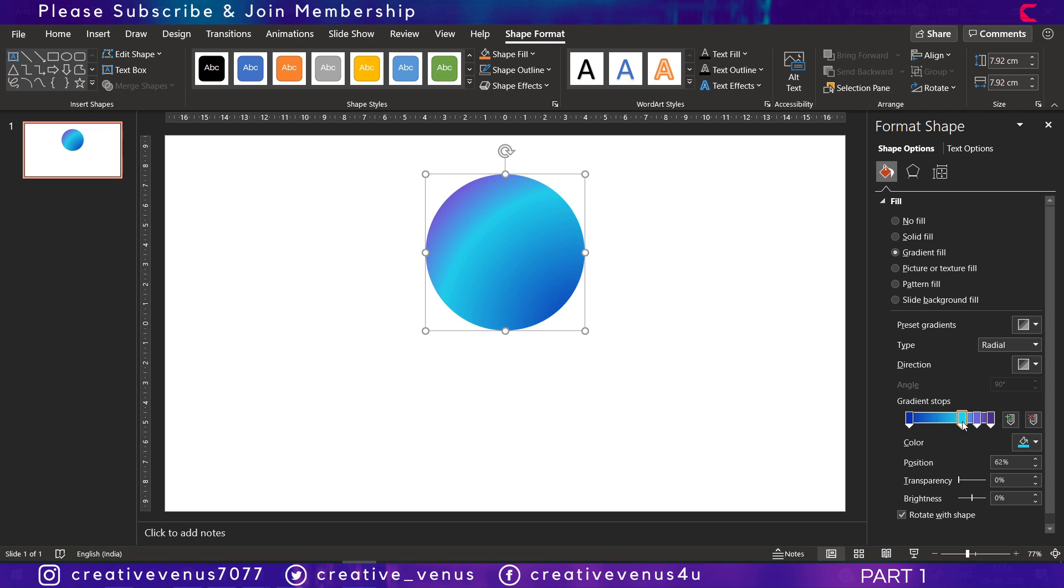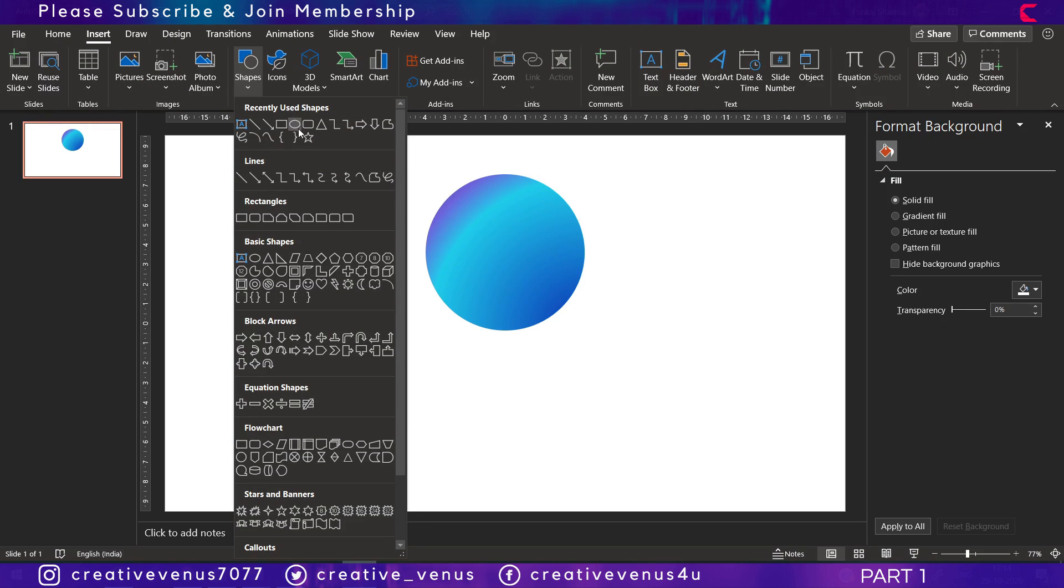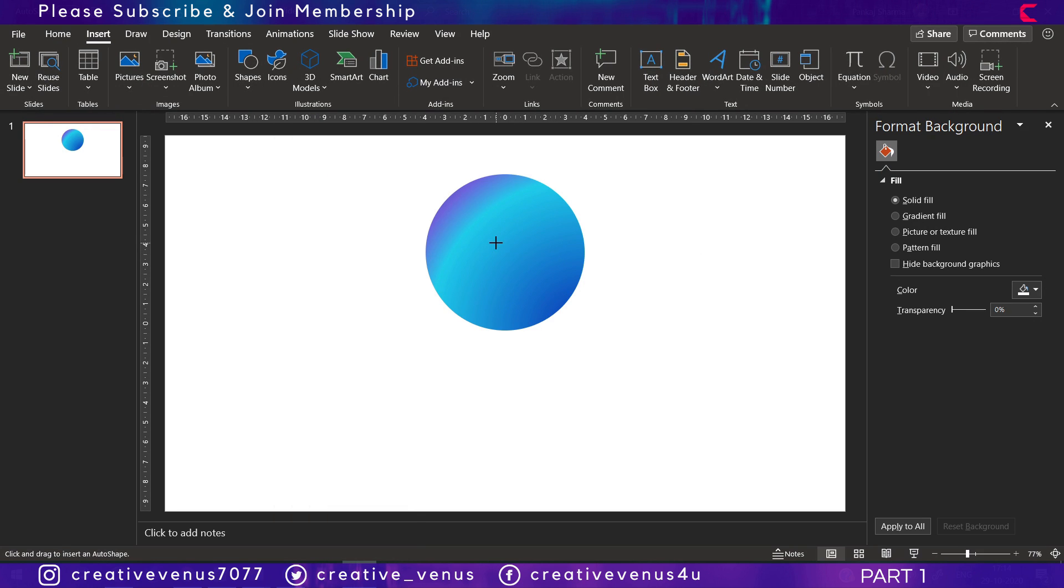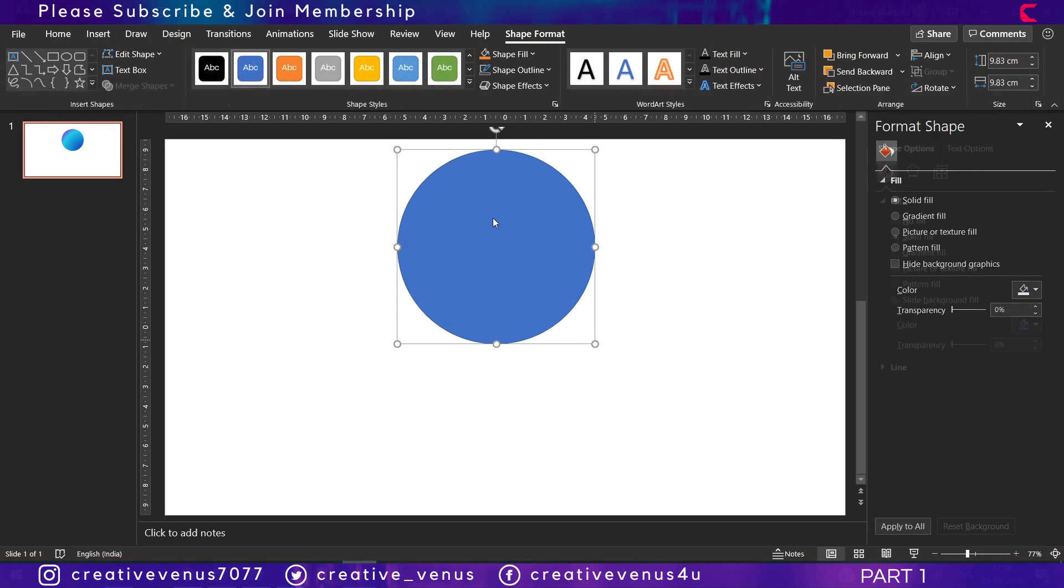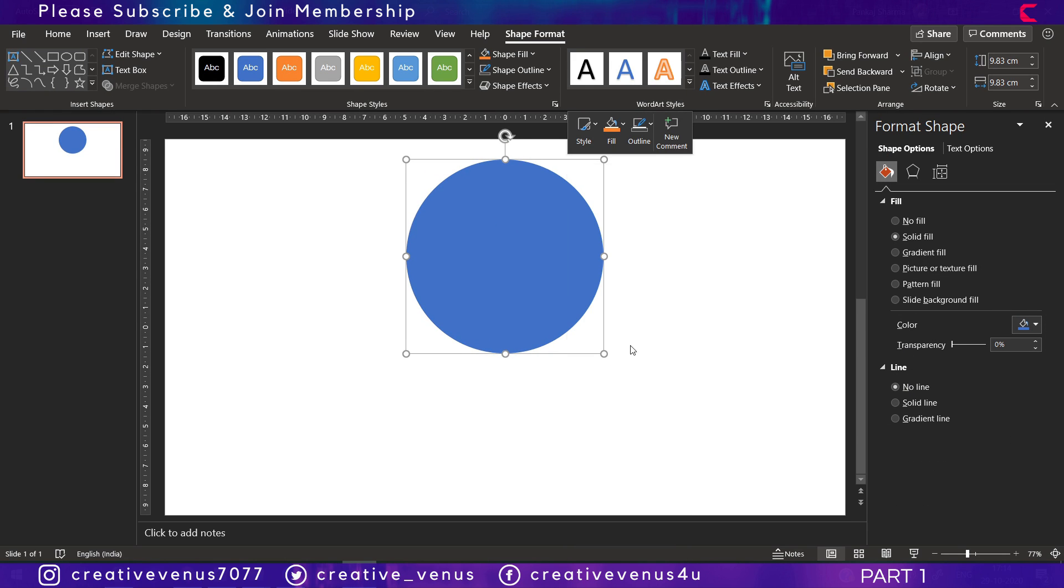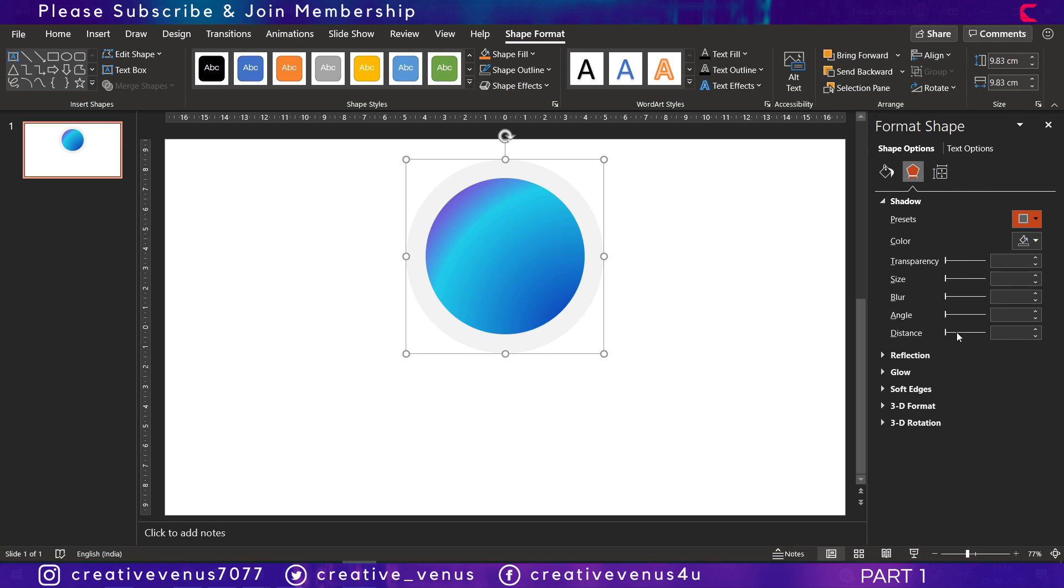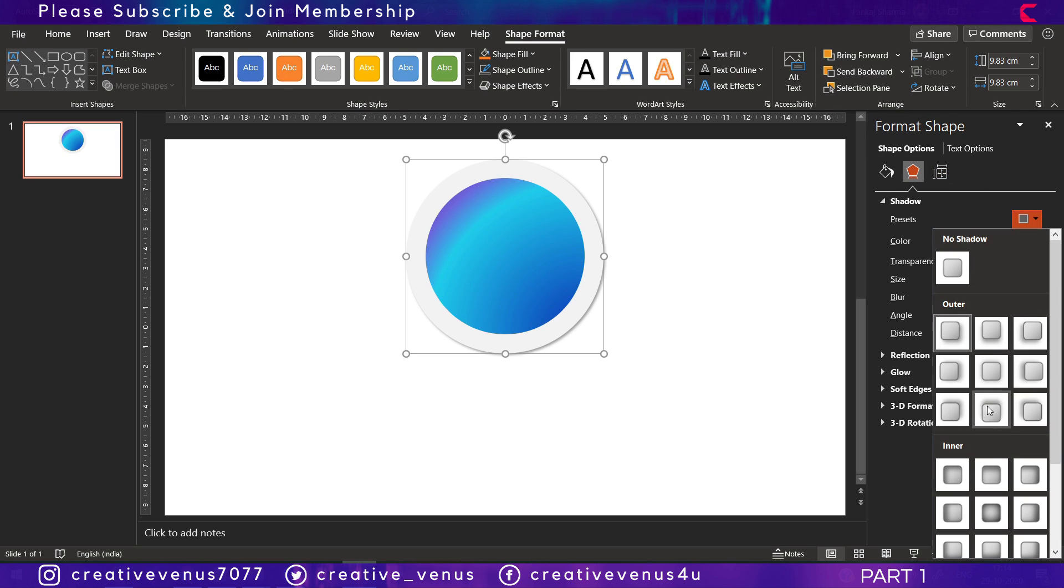Now again insert another circle, remove its outline, and apply inward shadow effect.